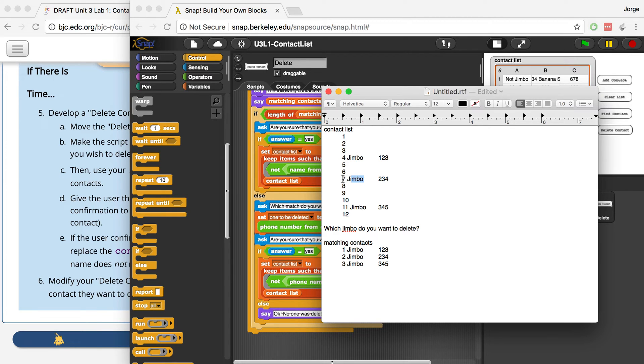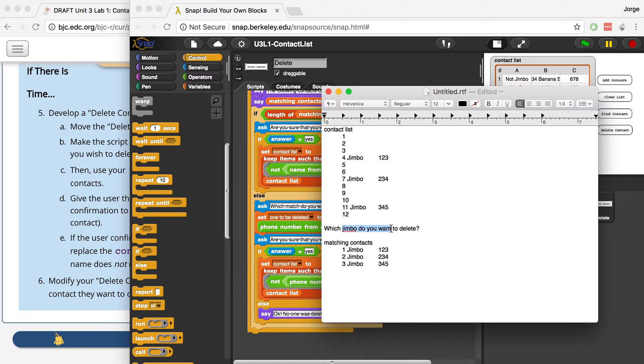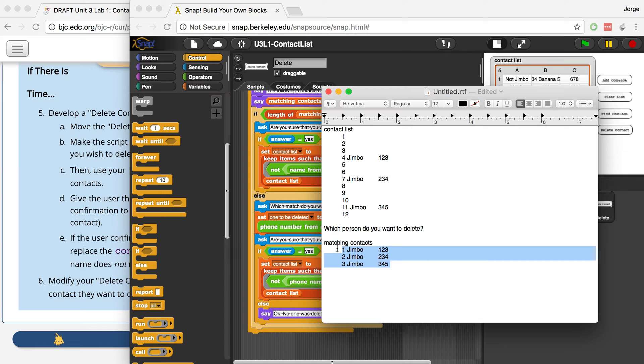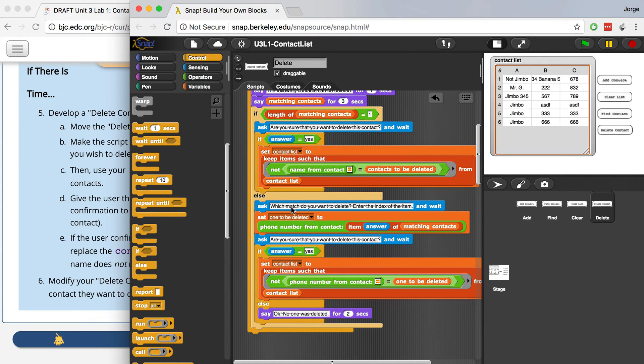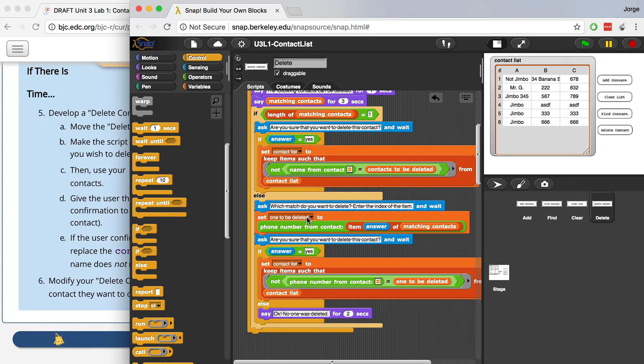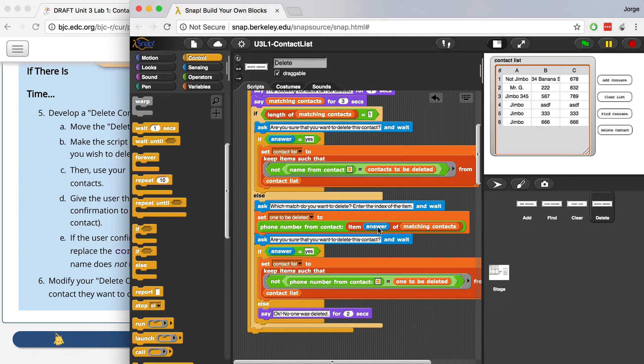So for example, this Jimbo is in place number seven, index seven. So what I do is I ask the user, when I ask the user which Jimbo or which person do you want to delete, which person do you want to delete, they're going to tell me either one, two, or three, or whatever number, whatever the index is of the matching contacts. And once they do that, what I do is I set the one to be deleted, which was a script variable I declared early on, I'm going to set that equal to the phone number of the item, so the phone number of the Jimbo that they chose, and the place of that user. So I'm going to kind of get the phone number from this line of code.